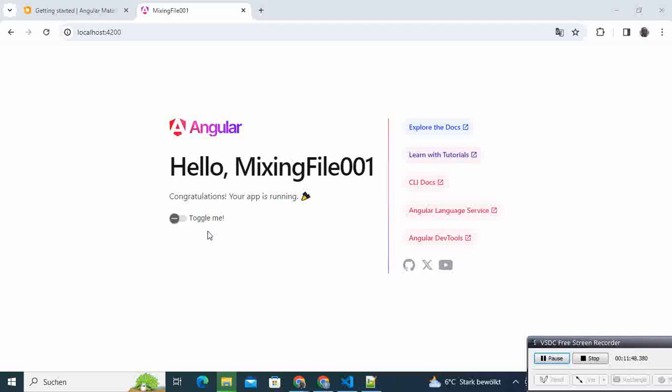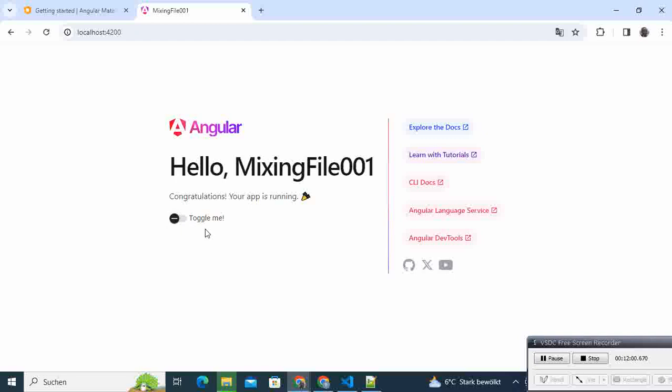Congratulations! We have our toggle component. As you can see here, we can toggle it off and on, off and on. So congratulations, you just installed your first Angular Material UI in your project.